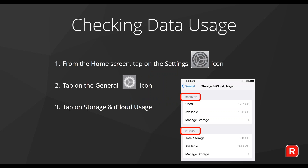I'd like to quickly show you an area that lets you see how much data you've used on your device itself as well as in the cloud, and how to see which apps are taking up the most space. This screen is divided into two sections: the top section shows storage on the actual device itself, and the section below shows how much data is used in your cloud allocation. Storage here is the device; this is in the cloud.